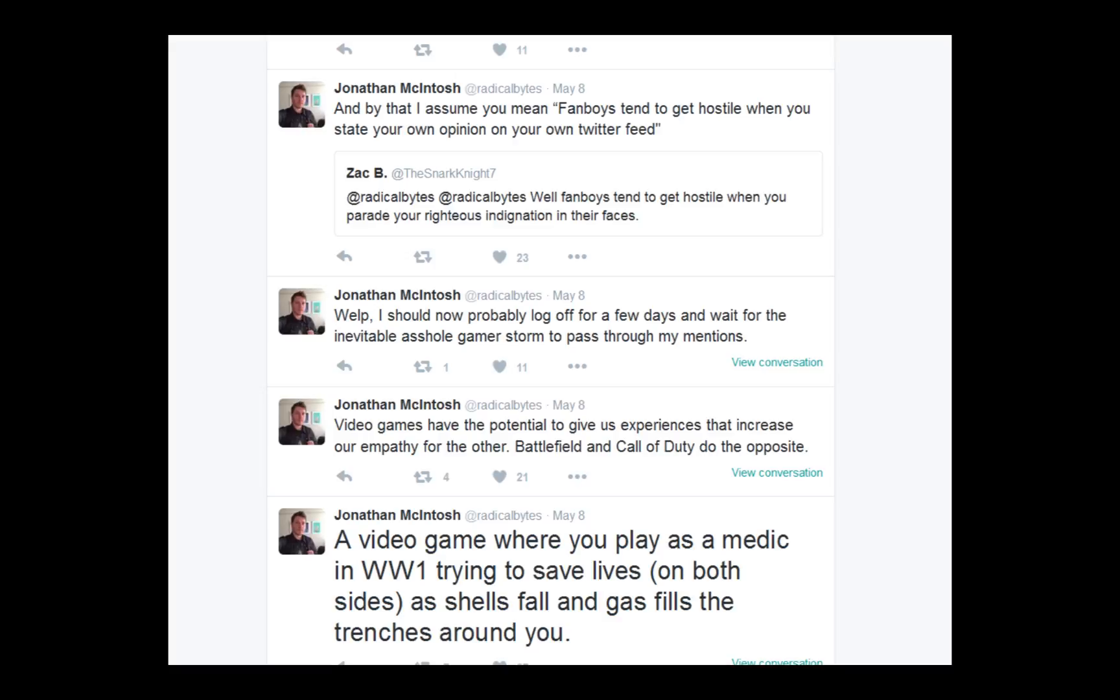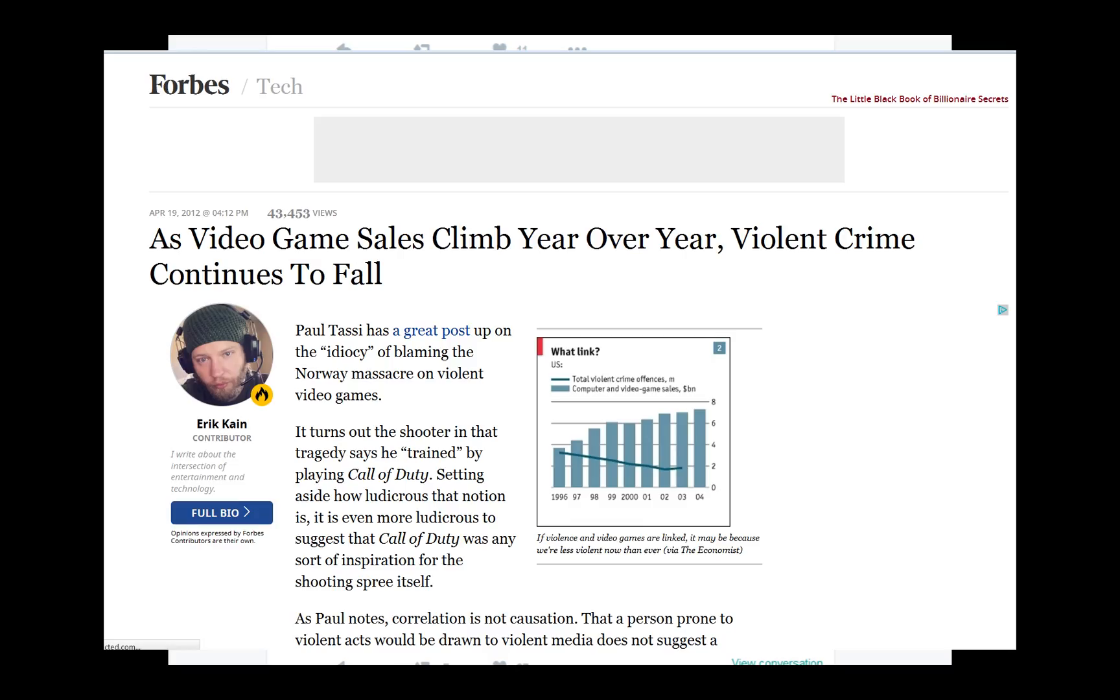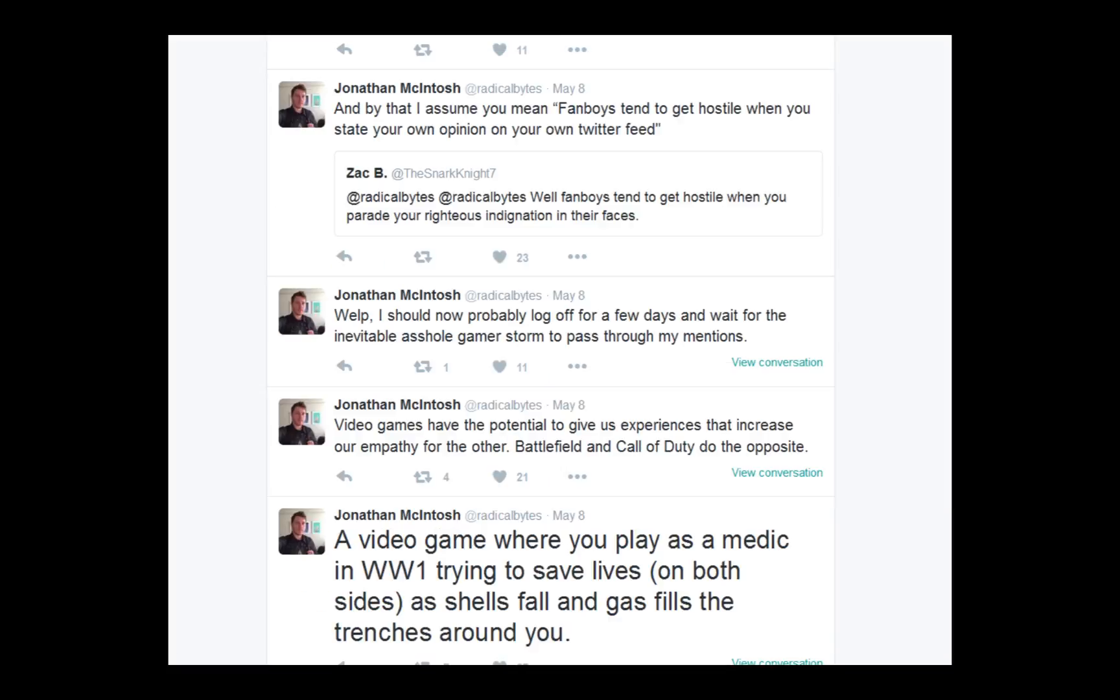Welp, I should now probably log off for a few days and wait for the inevitable asshole gamer storm to pass through my mentions. Oh my, the critic can't be criticized. Wow. What a double standard. People know you're talking out of your ass and so that's why they get pissed off at you. You poke the bear, you're gonna get fucking ripped to shreds. But who am I kidding? You're just trying to make a victim of yourself. Video games have potential to give us experiences that increase our empathy for one another. Battlefield and Call of Duty do the opposite. Do you have any proof to back that up? Nope. Just assertions? That's interesting.